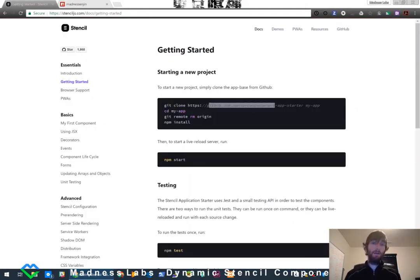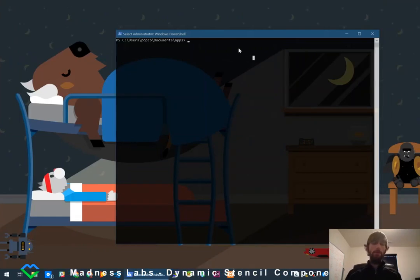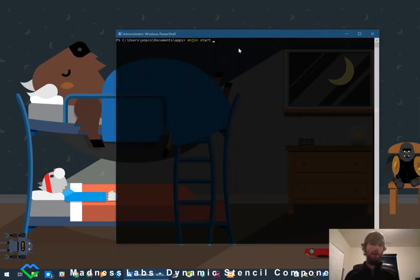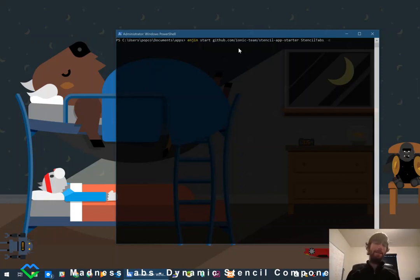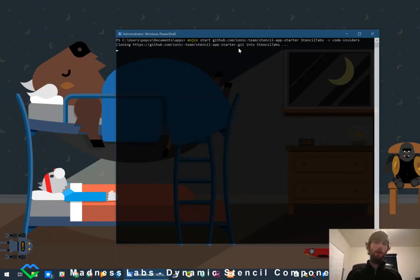We're going to start by cloning the repo. I'll copy the GitHub link and jump over to my terminal and use the `engine start` command — it clones down a repo, automatically CDs into it, runs the install. I'll paste in the link to the Stencil app starter and name it 'stencil-tabs'. I can also pass in the `-e` flag to specify which editor to open, so I'll say `code-insiders` since I use the Insiders build of VS Code.